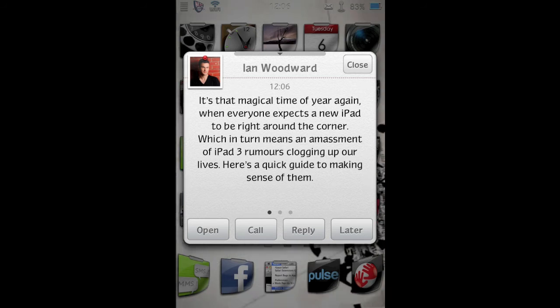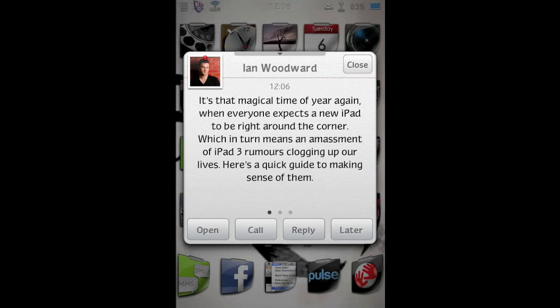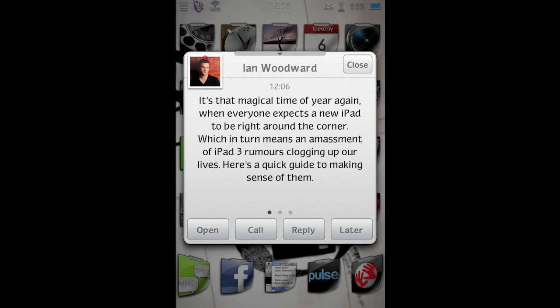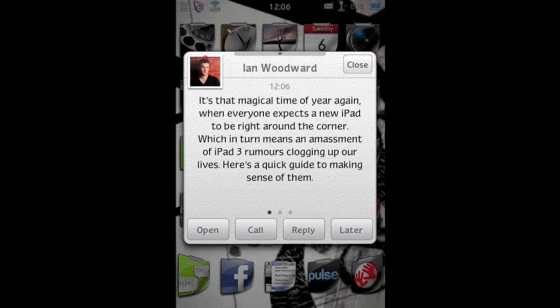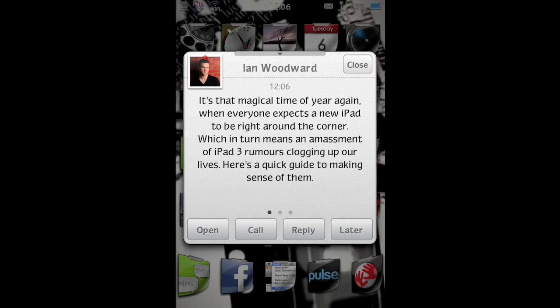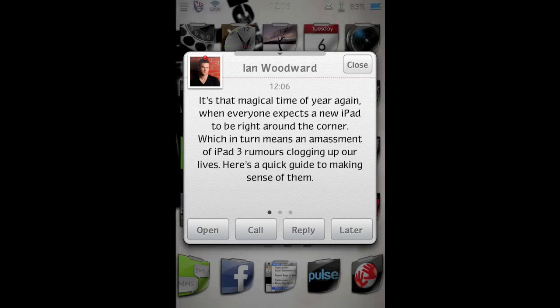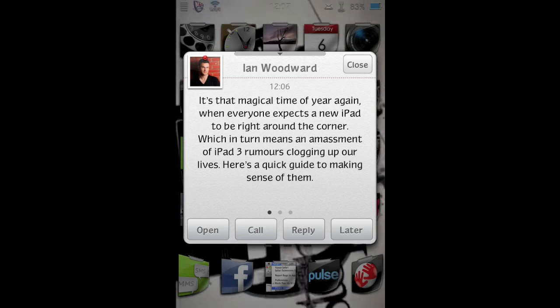So there you go, the text message comes in and just gets read to you. So like I say, if you've got your phone in the cradle in your car while you're driving, you can just have your messages read, no danger of actually trying to read them yourself, which is phenomenal.